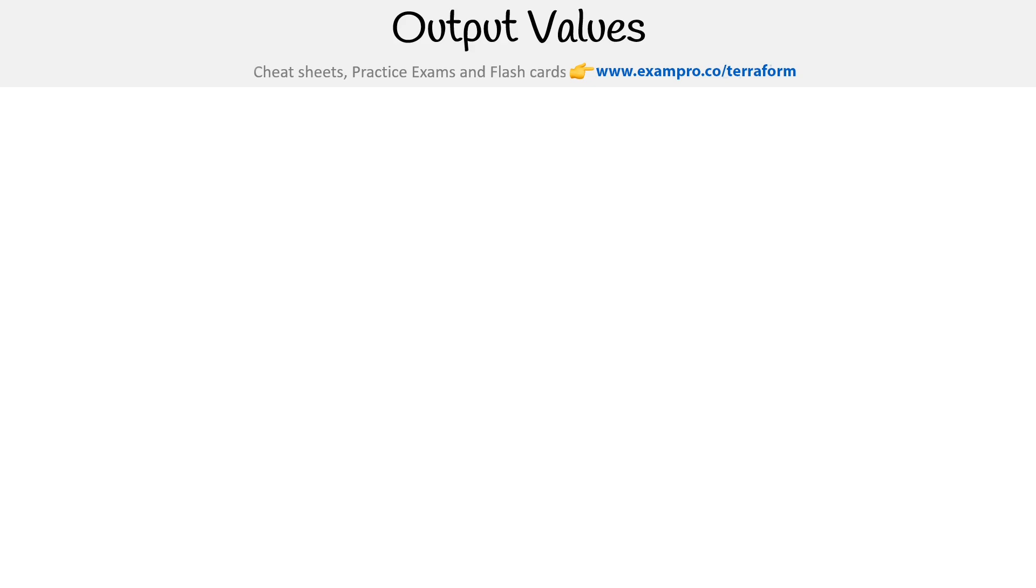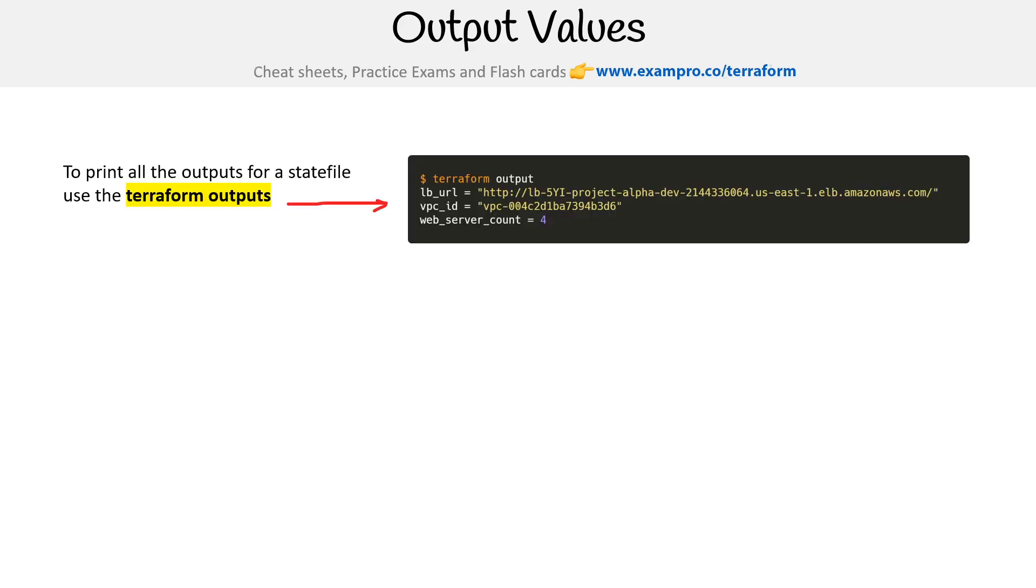Okay. Now in terms of how we would use CLI with output values, if we type terraform output, it's just going to print out all the values that are within the state file. I don't show this in the example here.